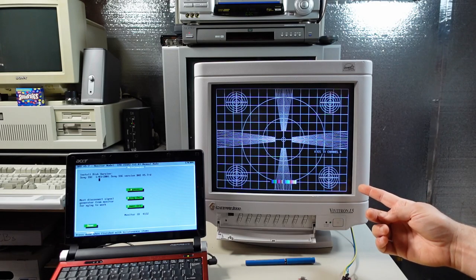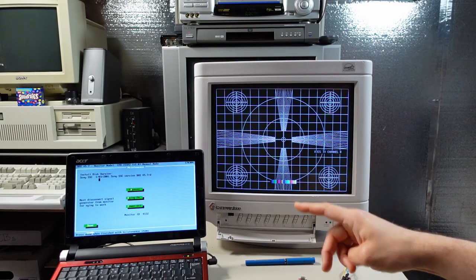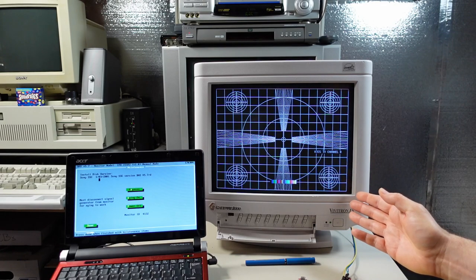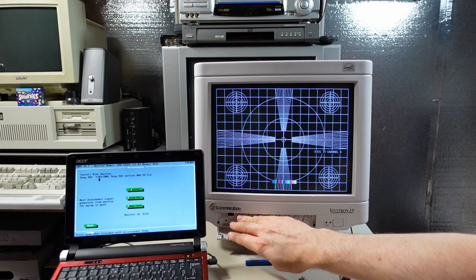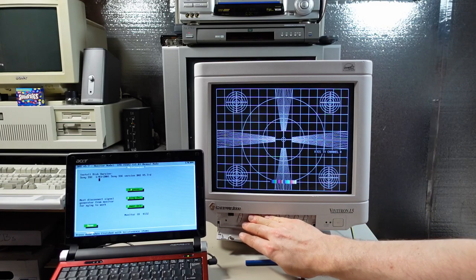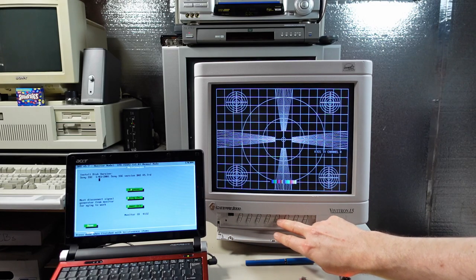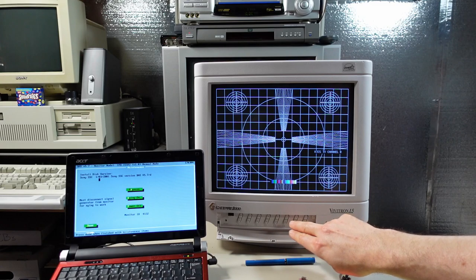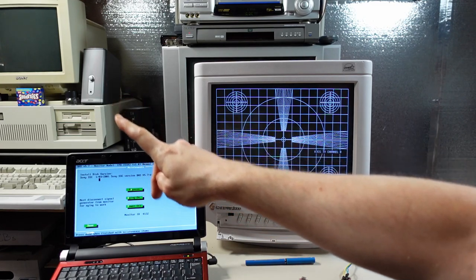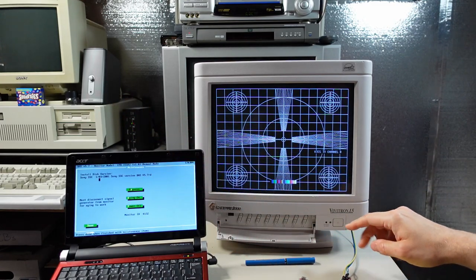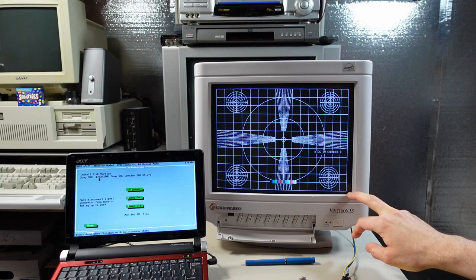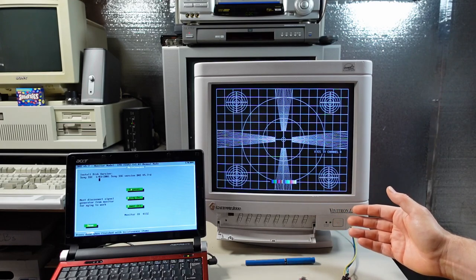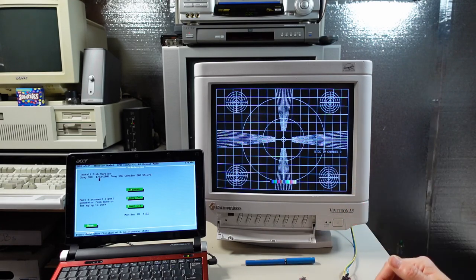But this monitor, which was only three years newer than that one, has none of the controls. Now I don't know if this is a for sure thing, but this has on-screen displays when you push these buttons here to adjust geometry and stuff, while that monitor does not.